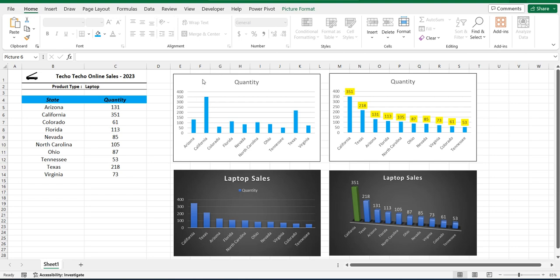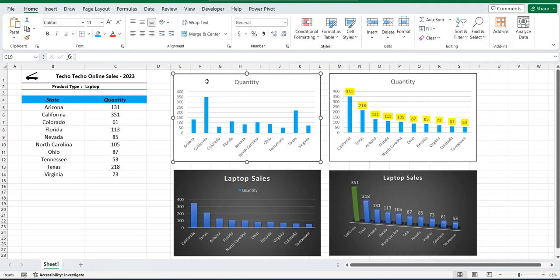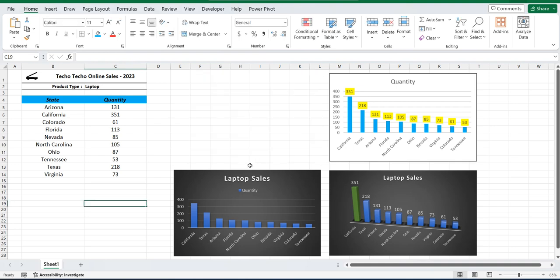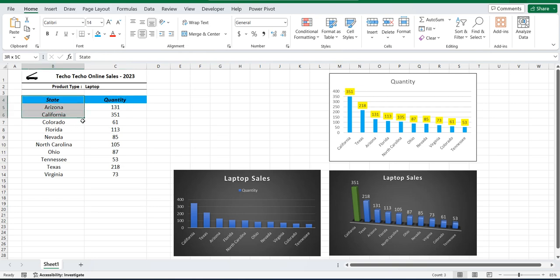I'm going to delete the first chart and we're going to create it again. So we've got this table of states and their quantity of laptops they've sold in 2023. So let's select that data set.